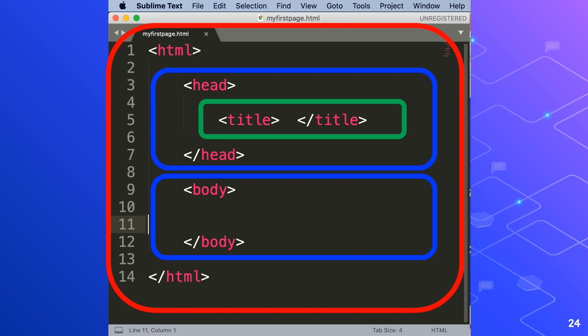As long as it's not a tag, your browser will try to display it for you. So remember, if you want people to see it, put it in between the body tags.